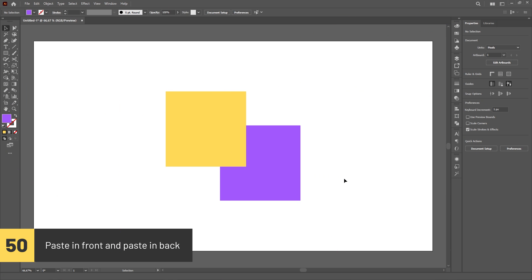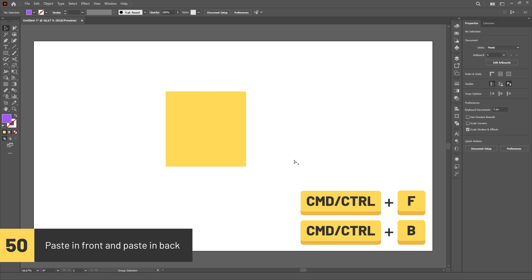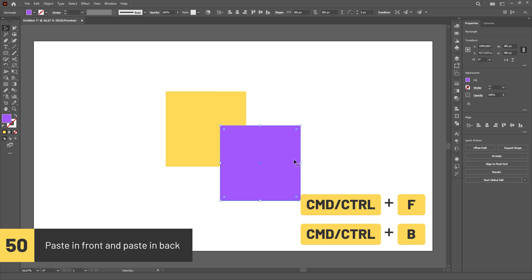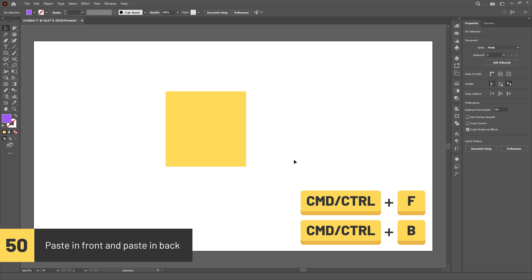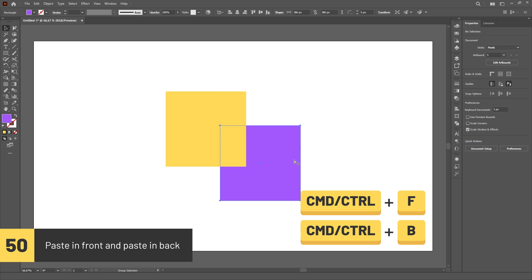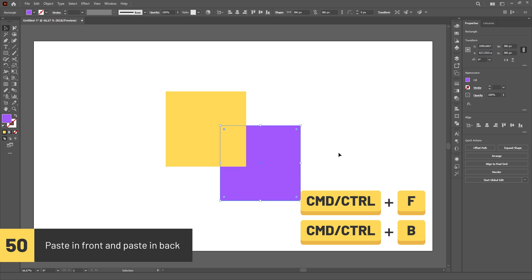You can paste objects in the same place of the artboard by using the shortcuts Ctrl or Command-F and Ctrl or Command-B. F pastes in the front and B pastes in the back.